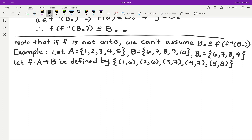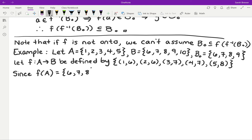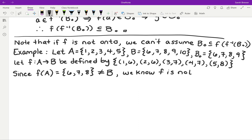To confirm this is indeed not an onto function, we look at F of A — the image of A. If we plug 1, 2, 3, 4, and 5 into this function, the output values — that set of second coordinates in these ordered pairs — is just the set of numbers 6, 7, and 8. Because that's not my entire range set B, we know that F is not onto.